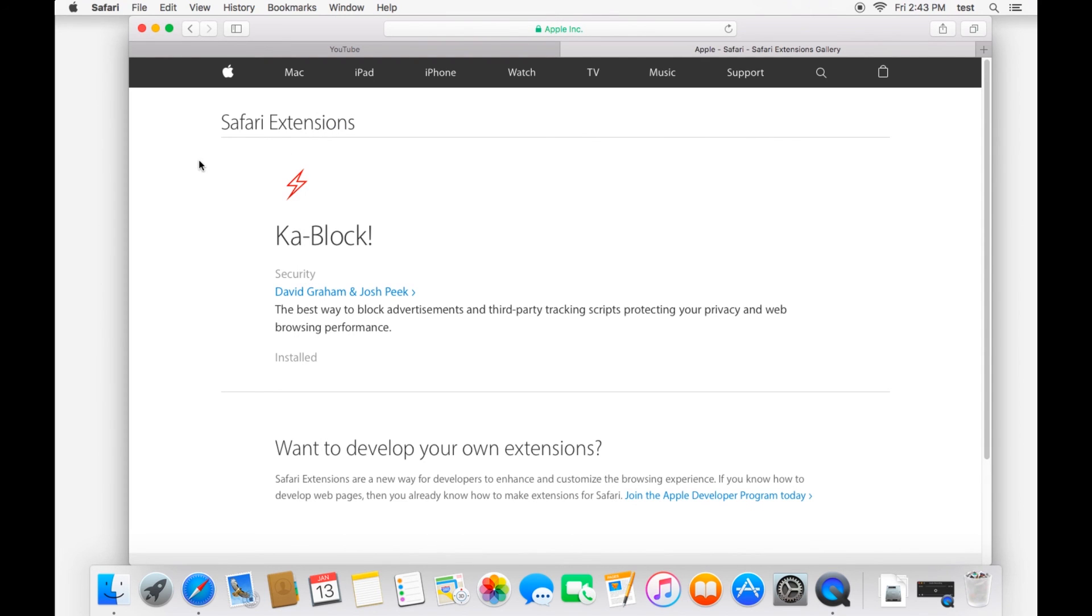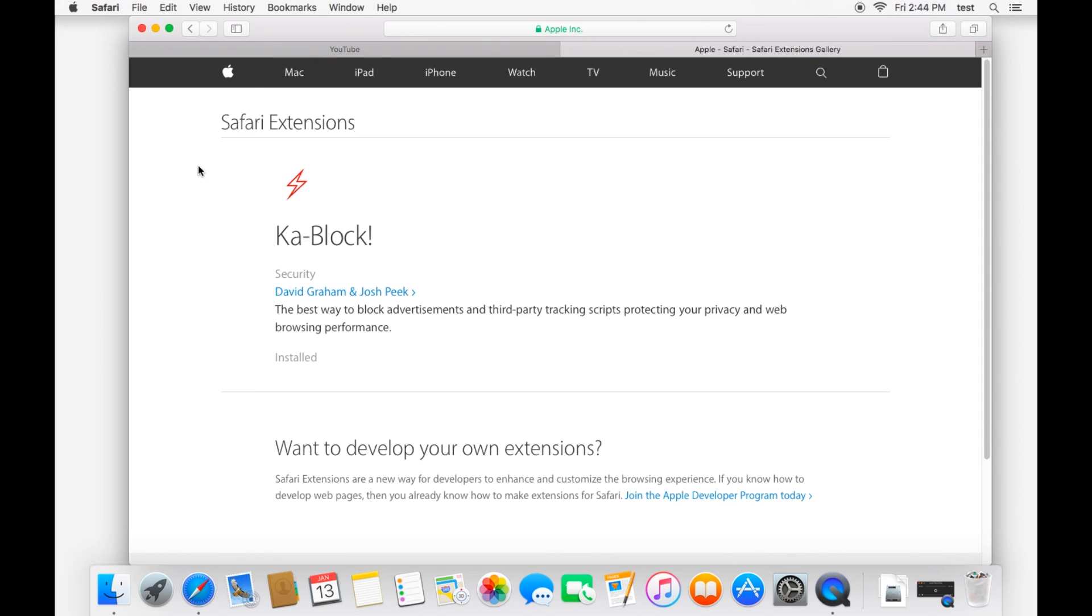So that's a quick look at Safari. Like I said, it's your portal into the internet world. And so it's important to be comfortable with it and to know what features are available. So, thanks for watching. Go ahead and leave a comment down below of other tutorials you'd like to see in this series. And subscribe to the channel for more Mac-related videos, how-to troubleshooting videos, etc. I'll talk to you in the next one. Thanks!